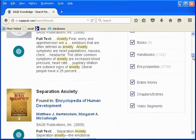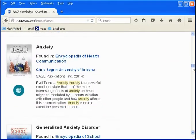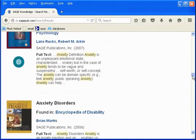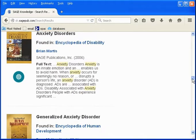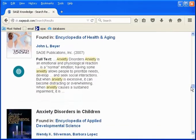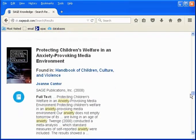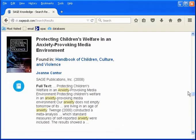On the next screen are the results of the search — articles from the subject encyclopedias and handbooks included in Sage that discuss anxiety. Notice you get articles from several titles and from different aspects of the issue.